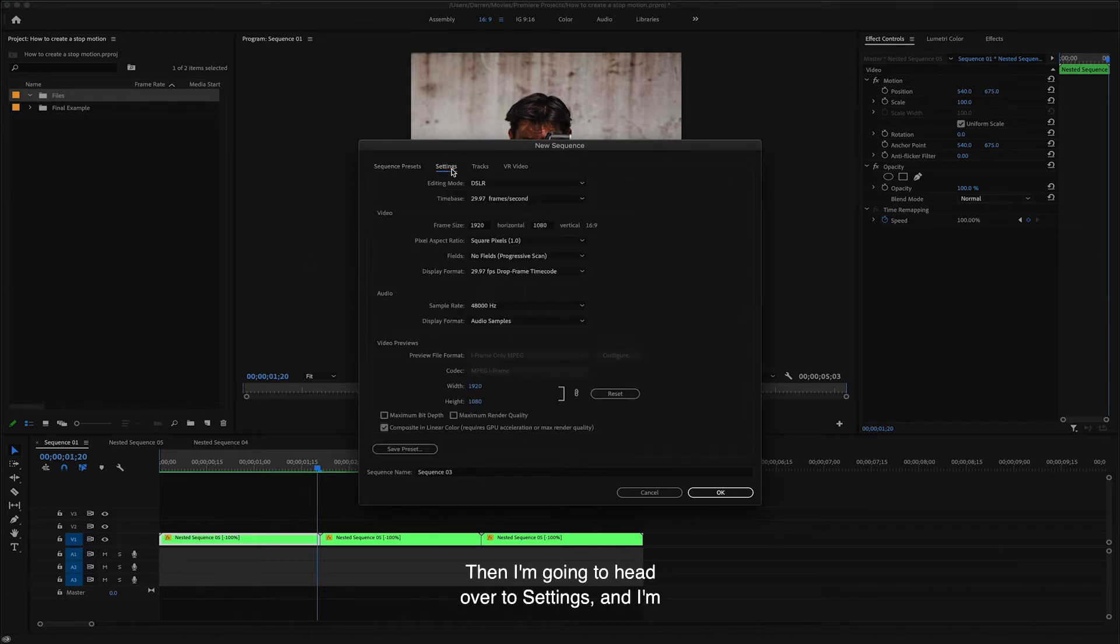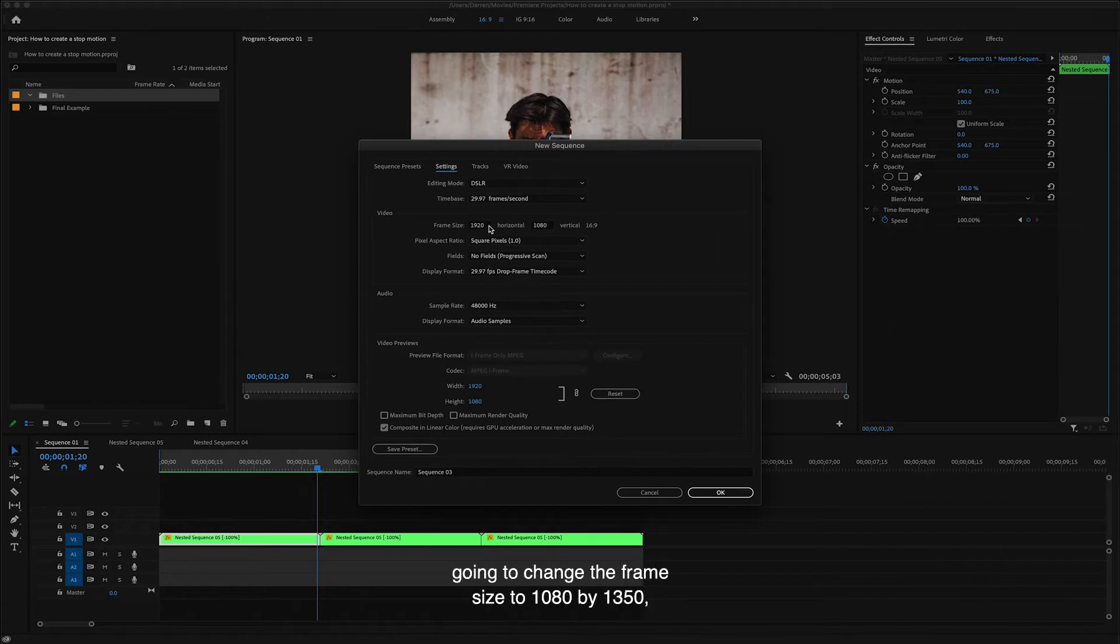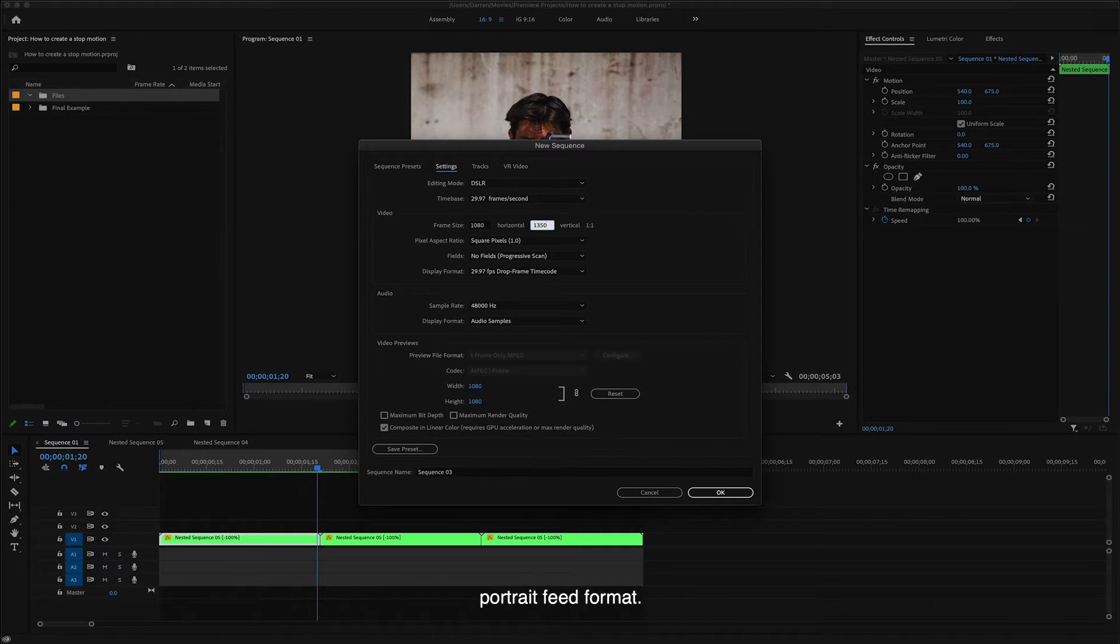Then I'm going to head over to settings and I'm going to change the frame size to 1080 by 1350, which is the correct size for Instagram's portrait feed format.